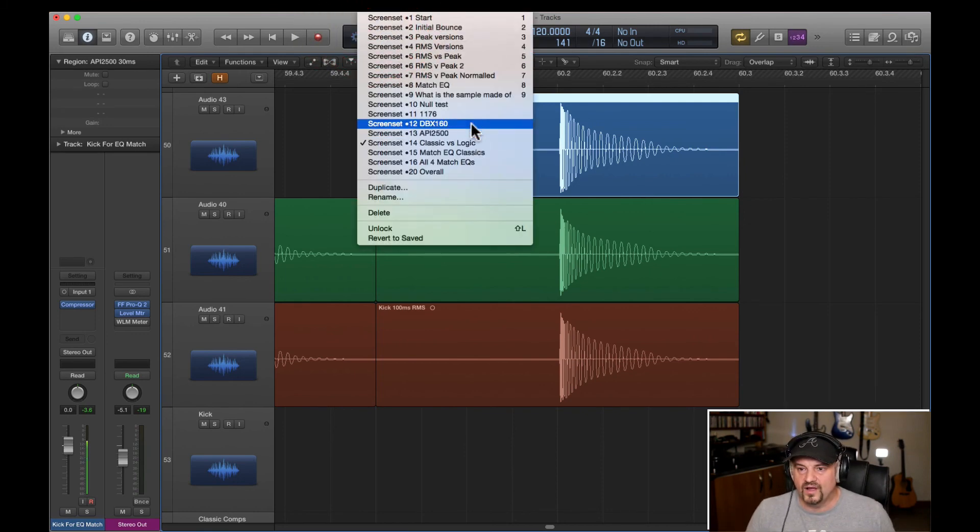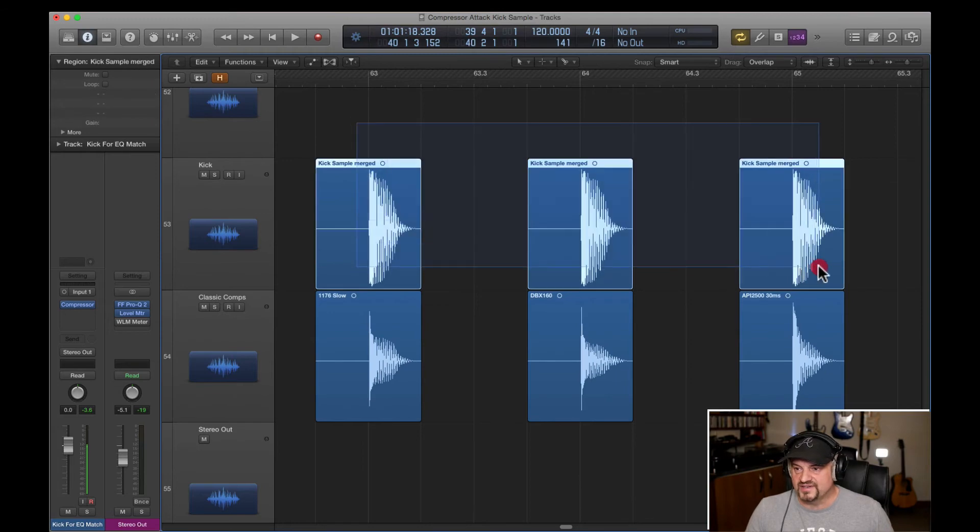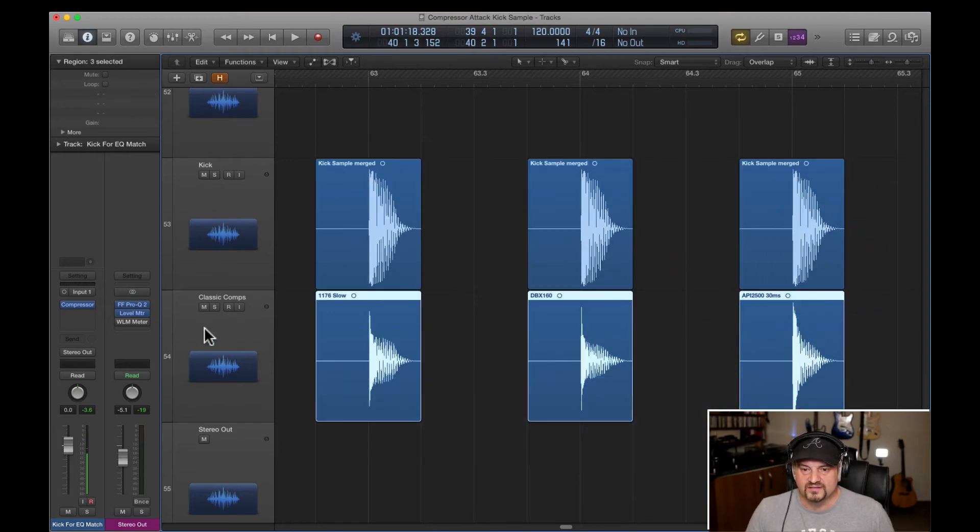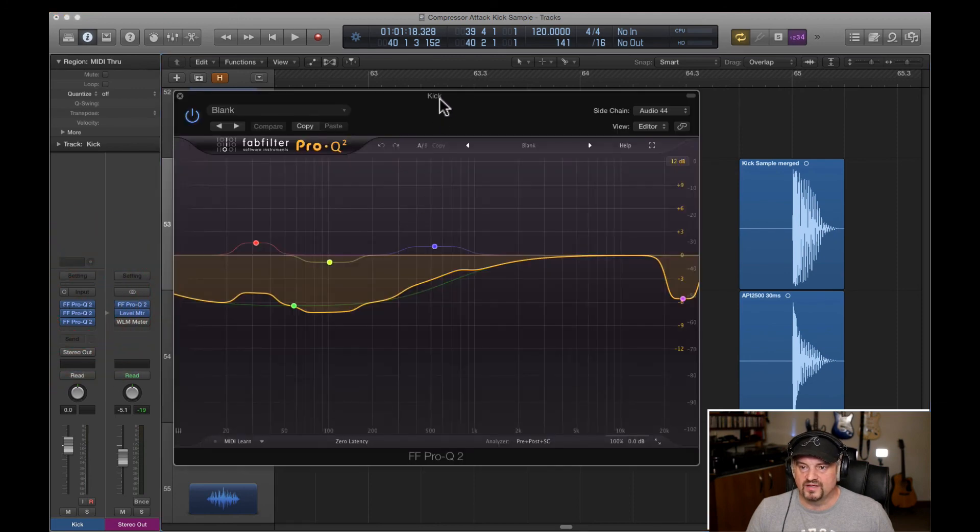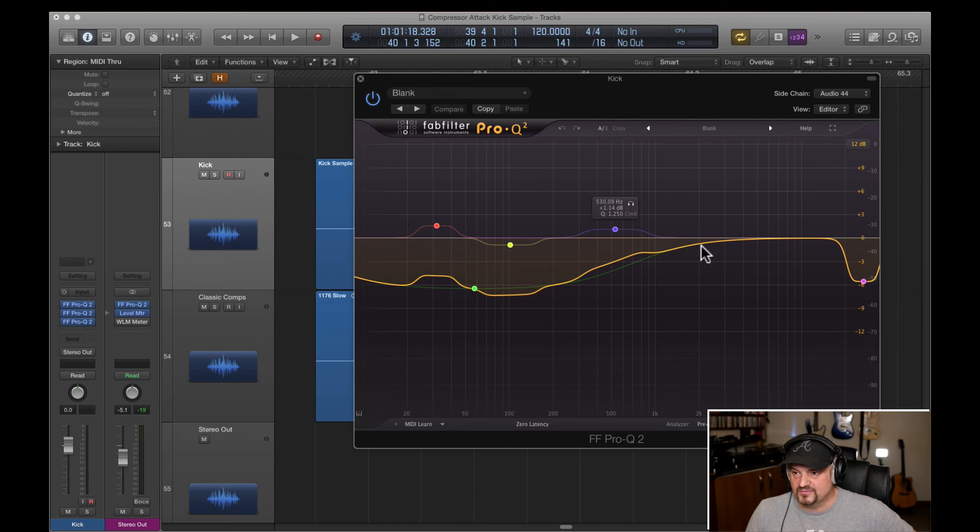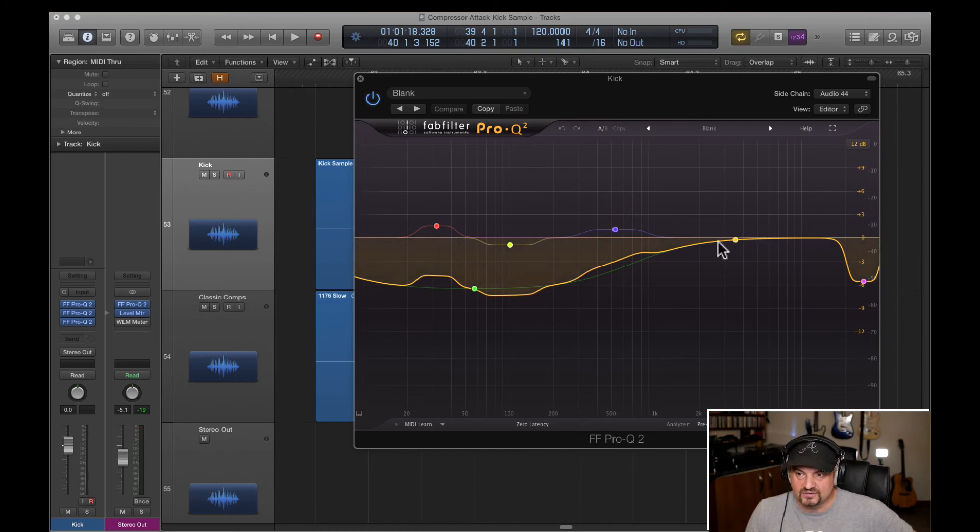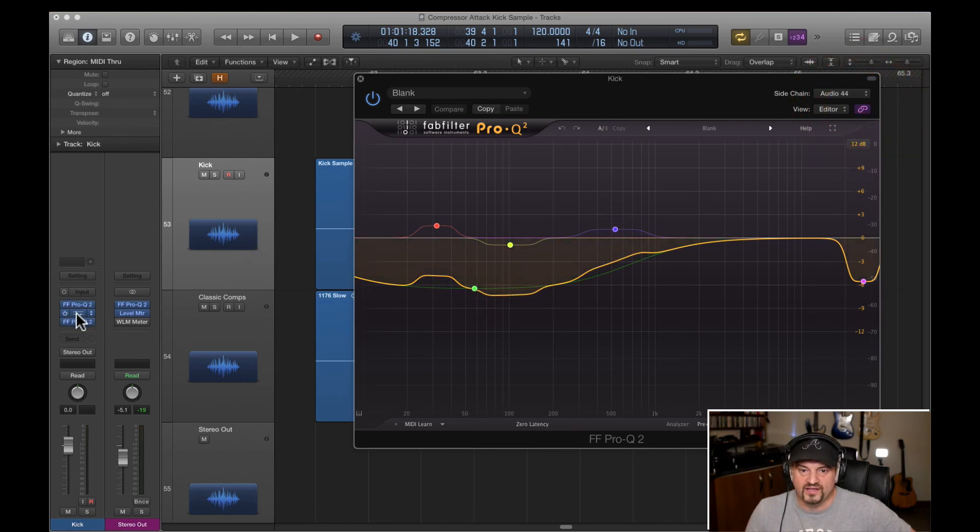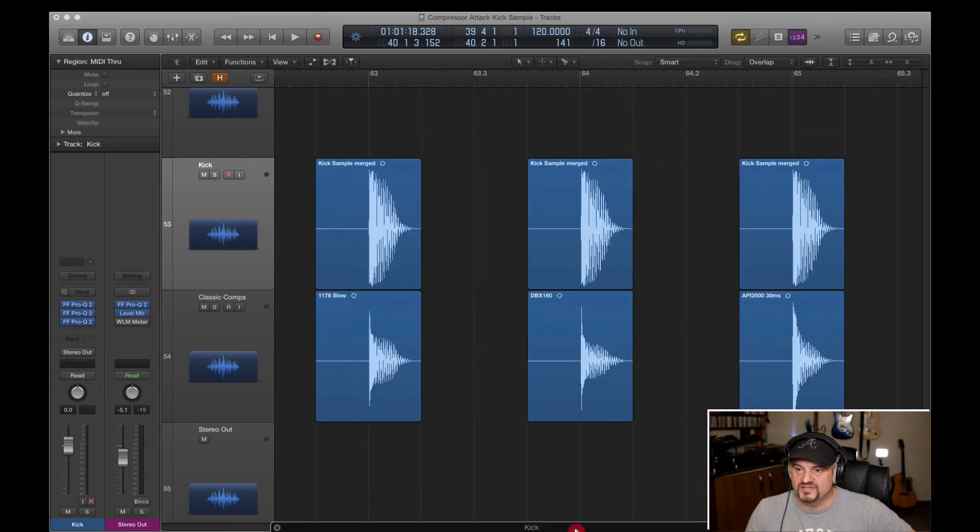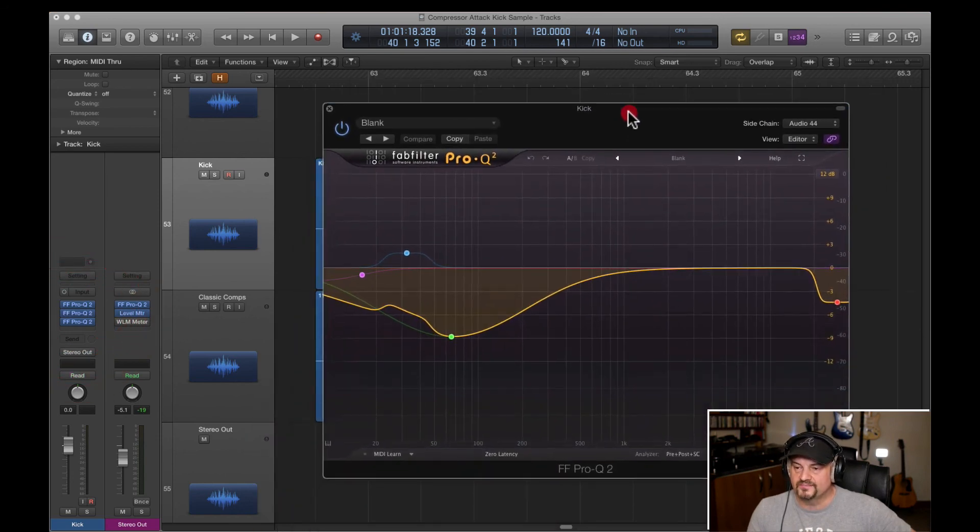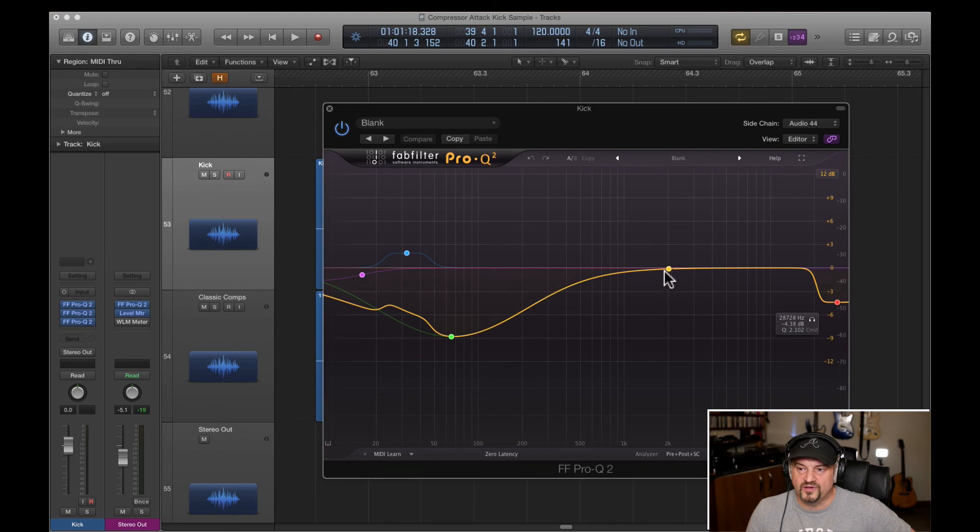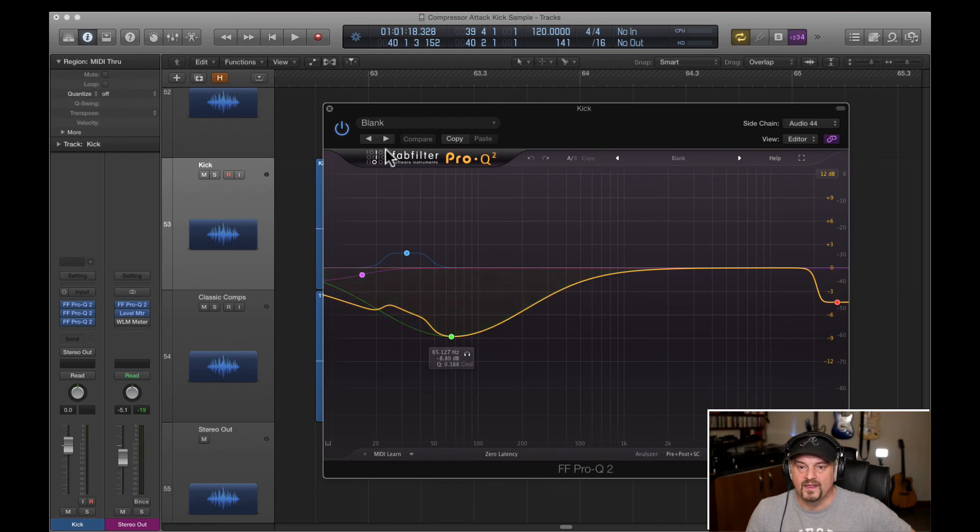And finally, I've done a match EQ comparing the original sample to those three classic compressors. So if I go to here, we can have a look first of all at the 1176, where the 1176 is a fast compressor. So you expect it to just leave the high frequencies intact and then start turning down all the other frequencies. And you can see from that EQ curve, that's exactly what it's done. If we look at the next one, which is the DBX, that's left a little bit more of the frequency range intact and just turned down from 1k, started to turn it down from there.